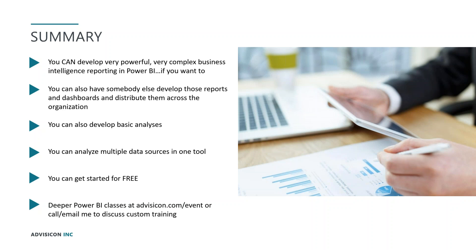You can get deeper information about this in classes that are on our web page at advisacon.com slash event. And we've got a two-hour webinar entitled Power BI for the PMO coming up in about two weeks. In May and June, we've got some cost modeling, forecasting, and reporting with Microsoft project classes. And feel free to call me or email me if you want to discuss any custom training.